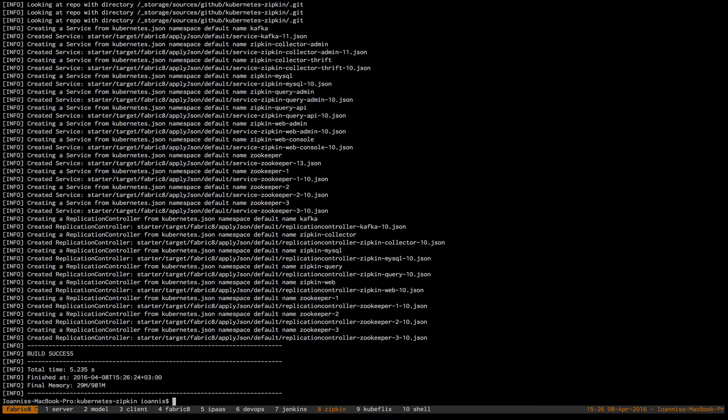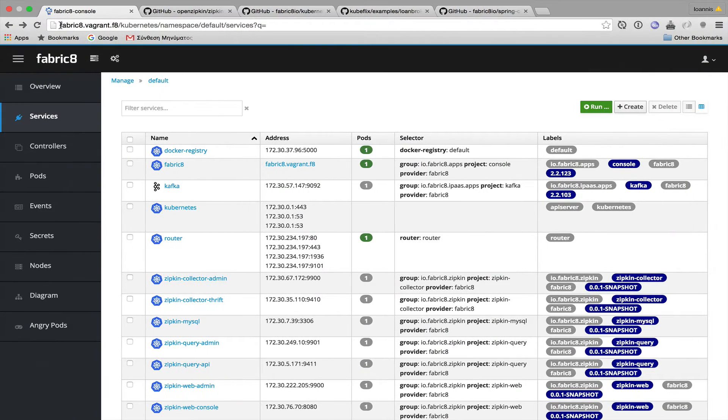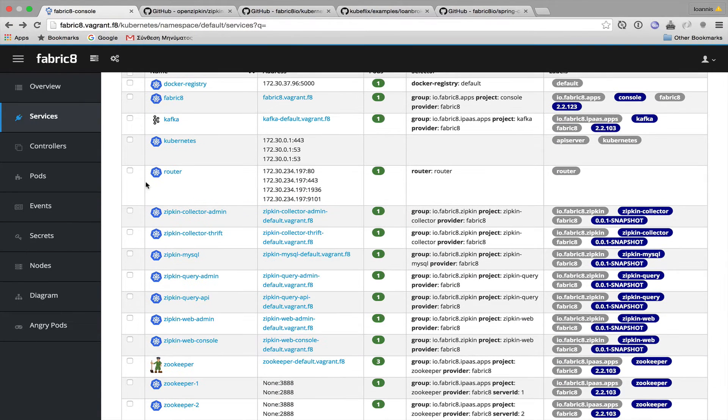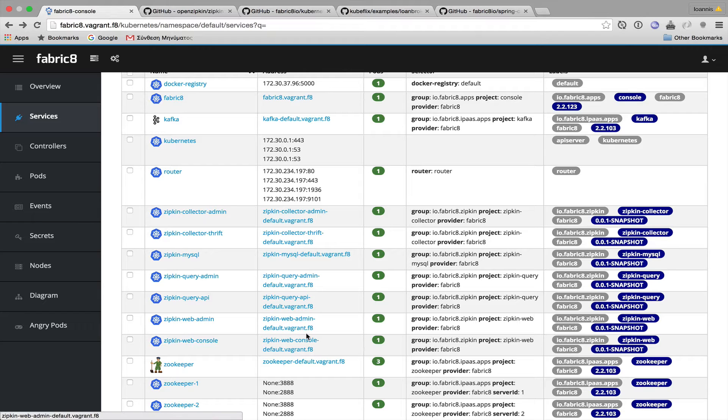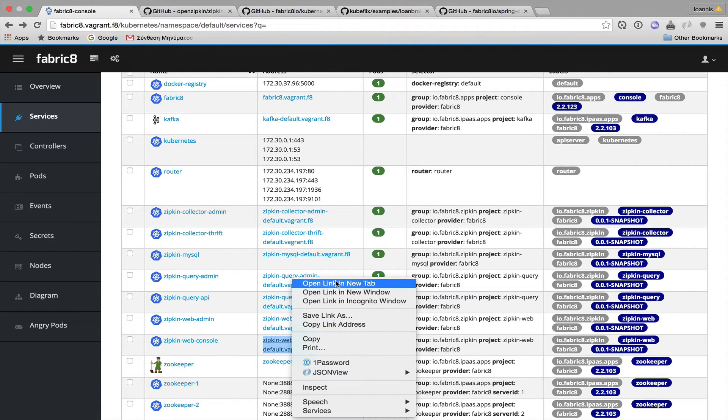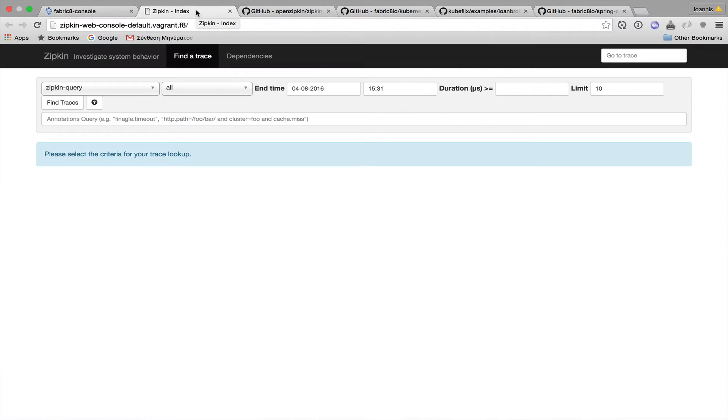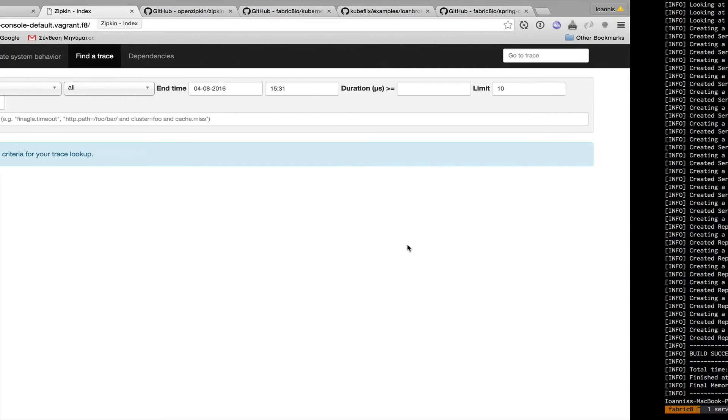Okay, I'll switch to the console view so we can see what's going on. My services seem to be ready, and I'd like to have a look in the Zipkin web console. Nothing interesting here yet, so let's deploy the example.